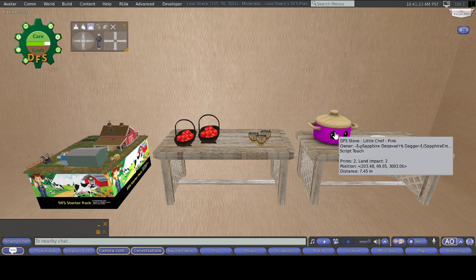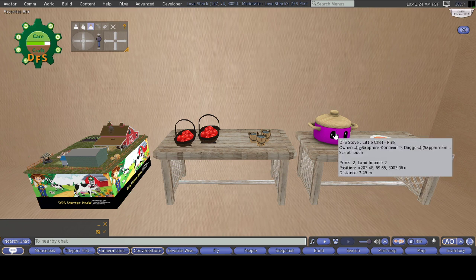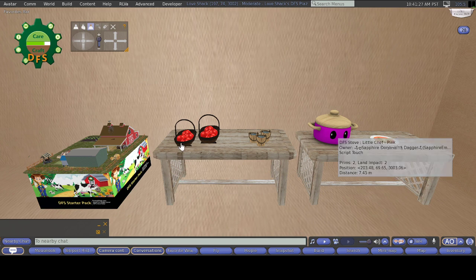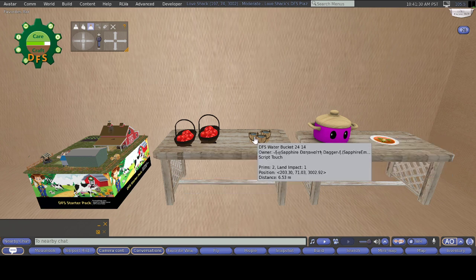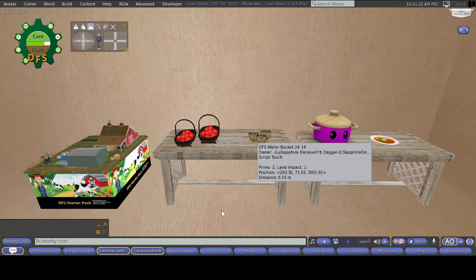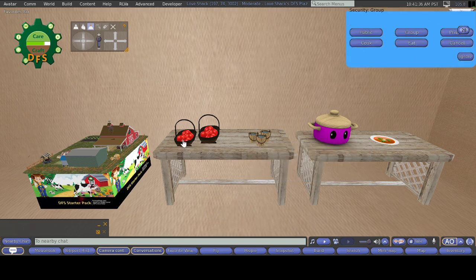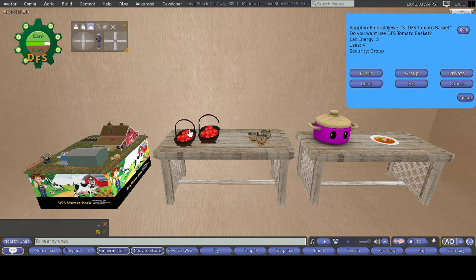Make sure you have a tomato basket and a water bucket, which I have right here. Here's the tomato basket and here is the water bucket. The current uses for the tomato basket is four uses currently. How you can check that is when you click on that, uses shows up right along here.